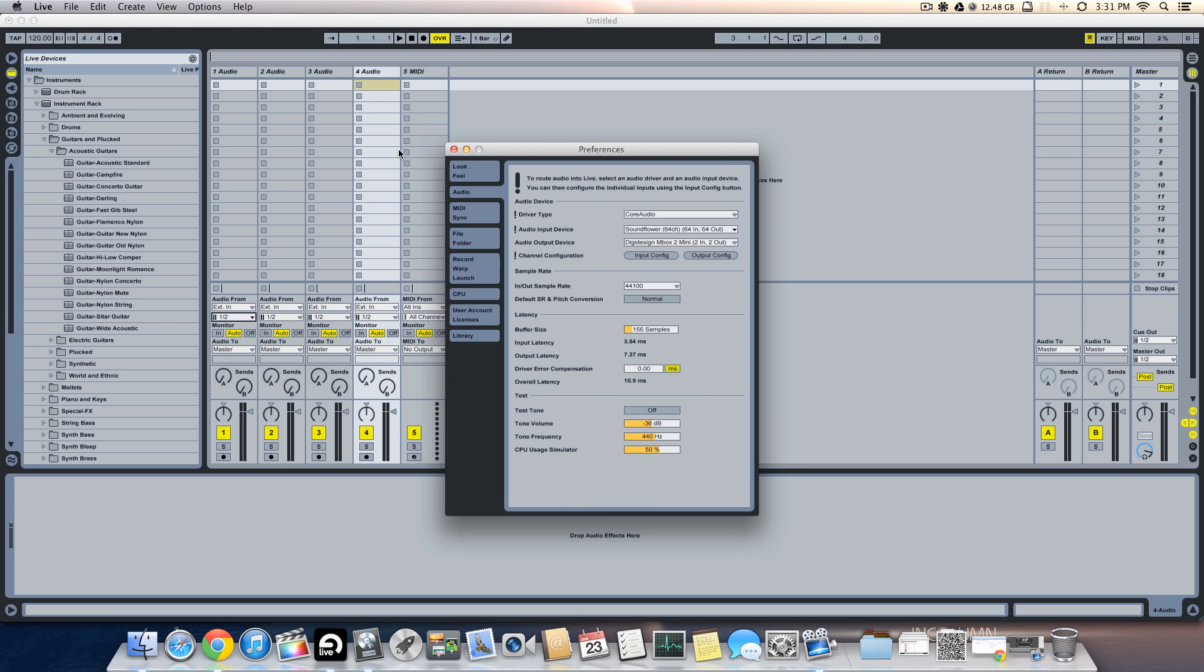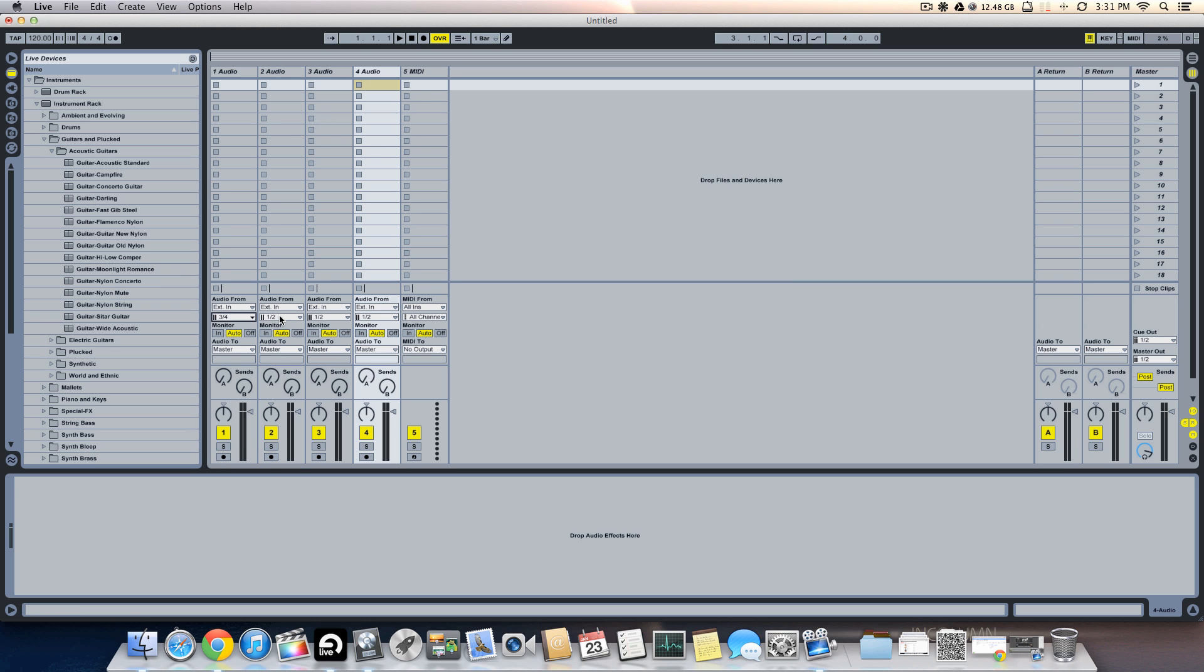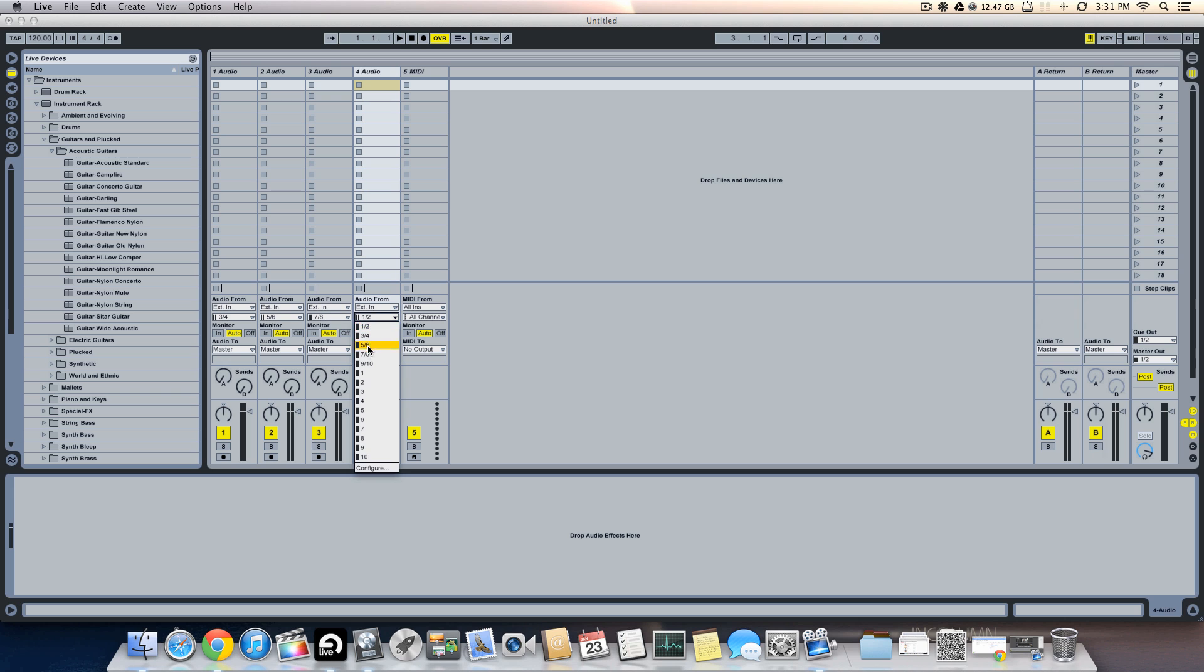And once we've done that we can set the first one to three and four, second one to five and six, third one to seven and eight, and the fourth one to nine and ten. So now we have all the tracks which were in Logic assigned to these four tracks in Ableton Live.